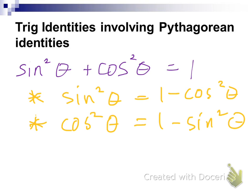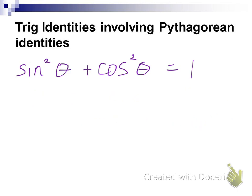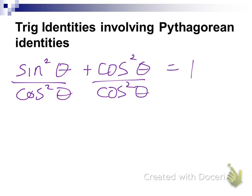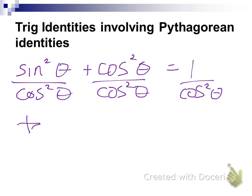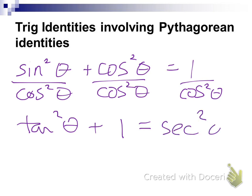Now let's use this same identity. Our parent Pythagorean identity is sine squared plus cosine squared equals one. If I divide everything through by cosine squared of theta, something happens. What is sine squared divided by cosine squared? Tangent squared. And cosine squared over cosine squared is one. And one over cosine squared is equal to secant squared of theta. That gives us Pythagorean identity number two: tangent squared of theta plus one equals secant squared of theta.